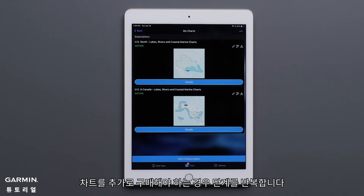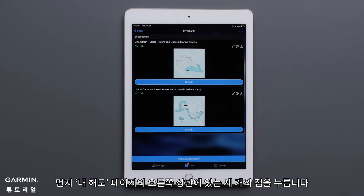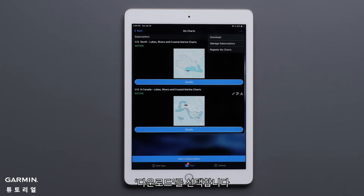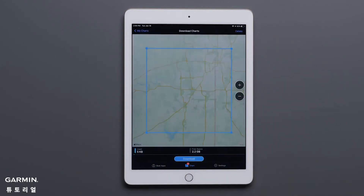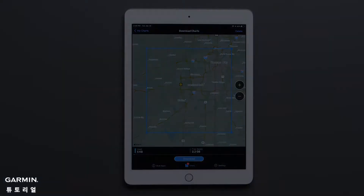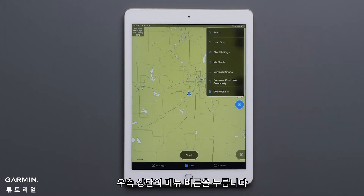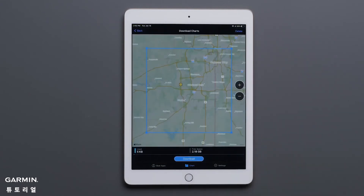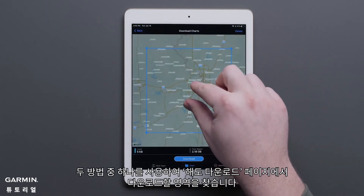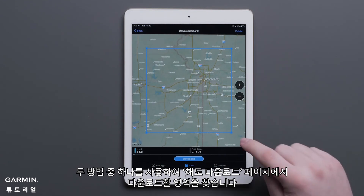There are two ways to download your chart. First, press the three dots in the upper right-hand corner on your My Charts page, then select Download. The other way to start downloading your charts is from the Chart tab — press the Menu button in the upper right-hand corner, then select Download Charts. Using either method, look for the area you want to download on the Download Charts page.